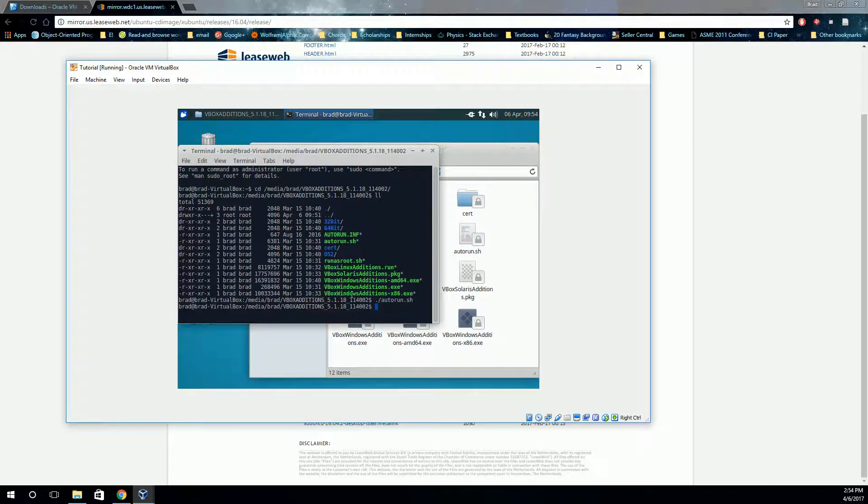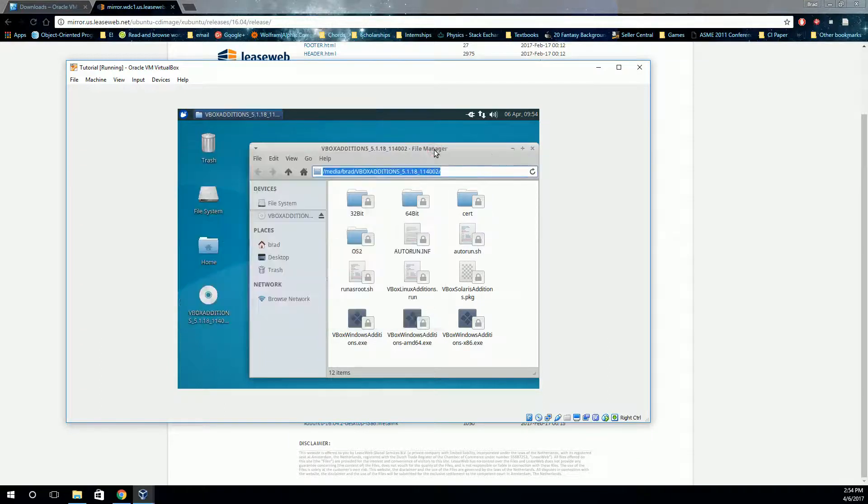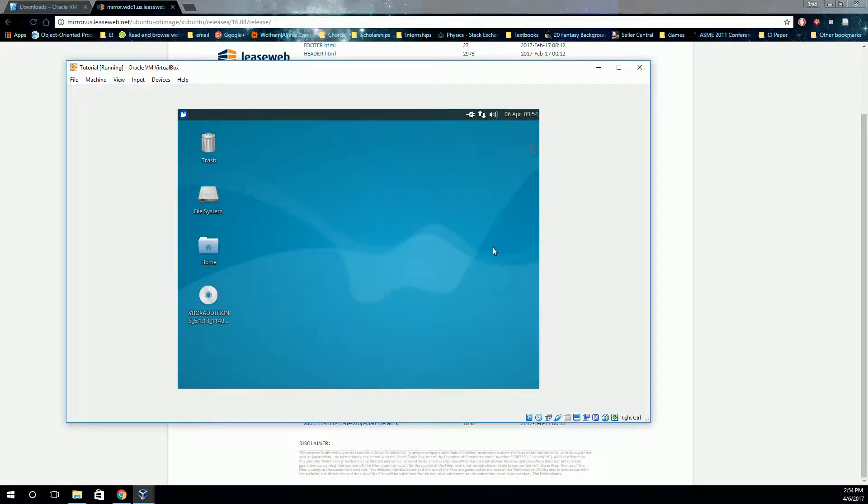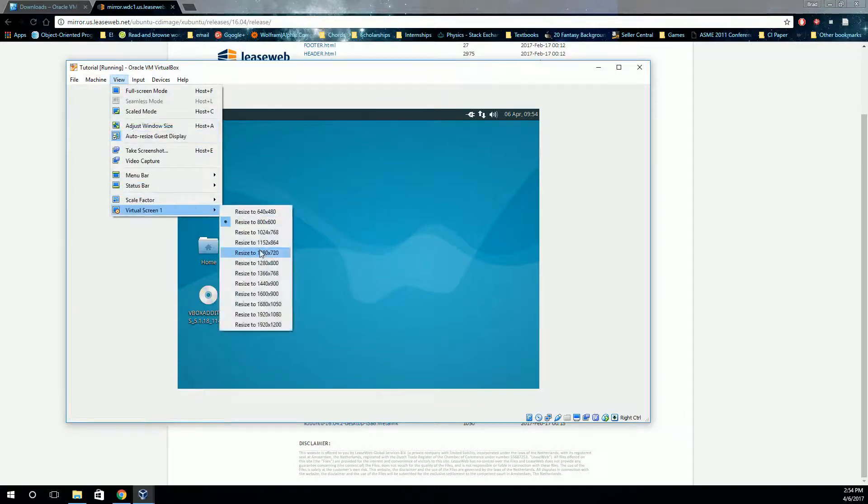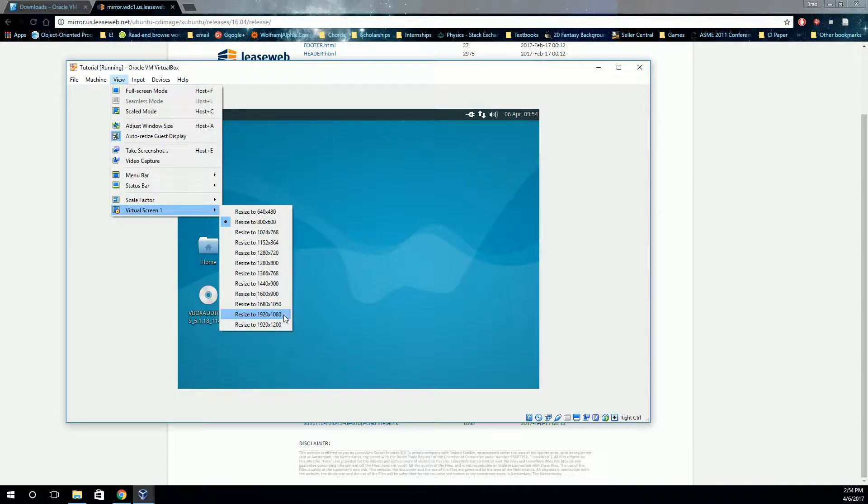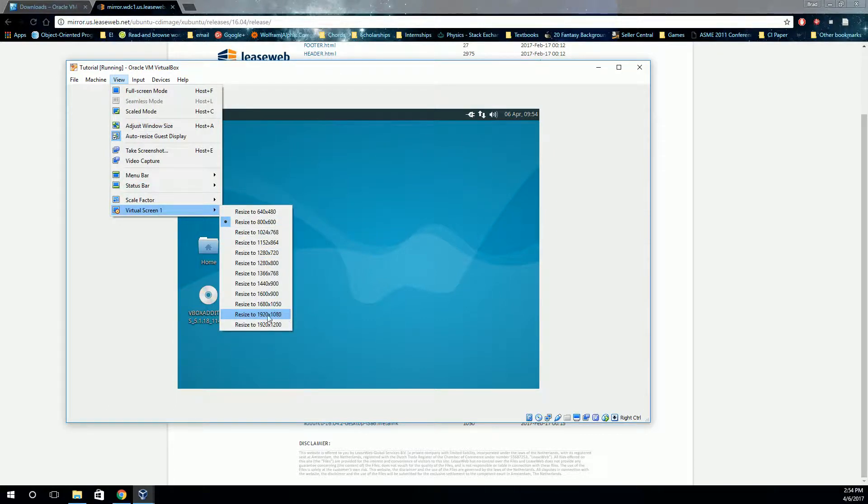All right. So that's all installed. So we're going to have to restart this again. But before we do, let's go over here to View, and let's set the screen size to full screen size. So whatever your monitor size is, resize that to there. And when we restart that, we'll be able to have a full screen window.